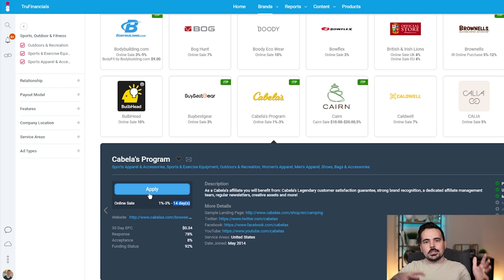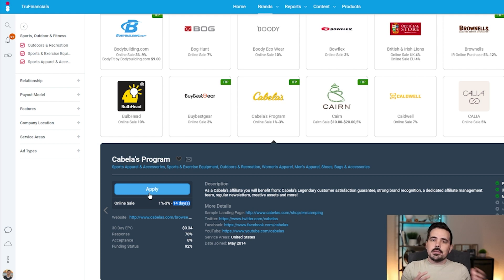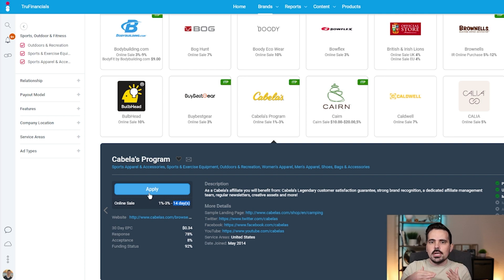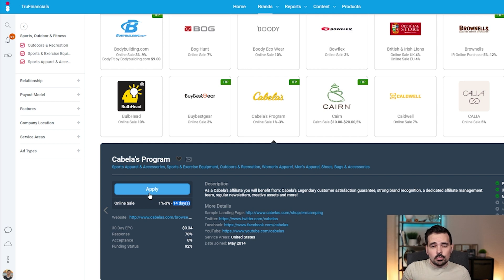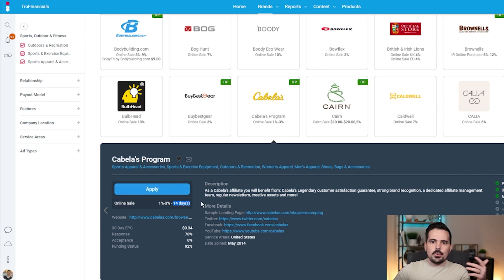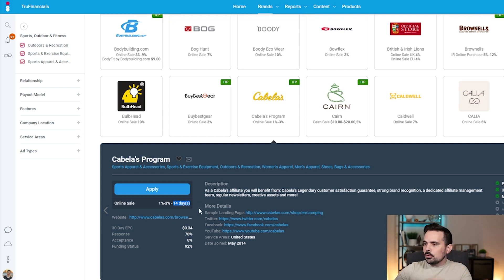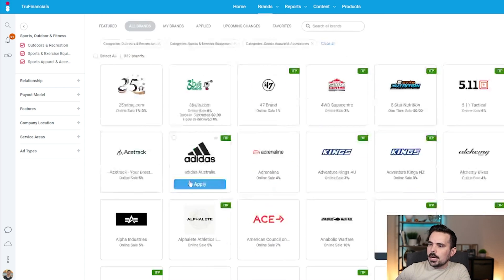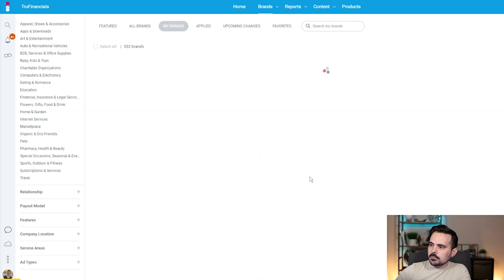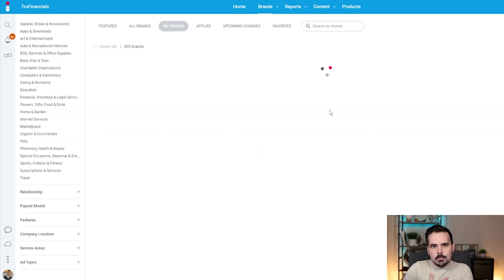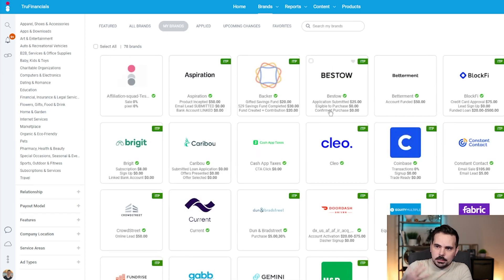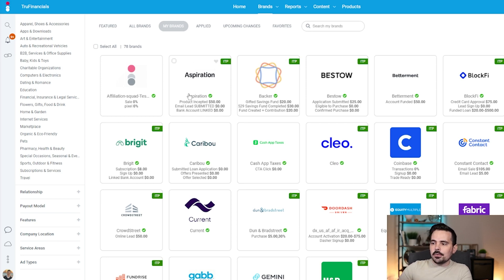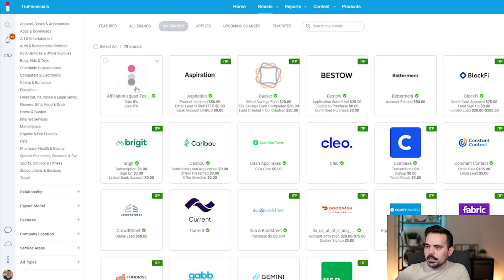You can click apply, and since you have your account already set up, it'll send them a notification that you want to apply. Sometimes they'll ask additional questions or have you look at different things. Maybe they have terms and agreement you have to review. Usually it takes anywhere from a day to seven business days for companies to approve you. Once they approve you, you can go to my brands.